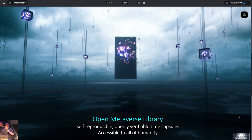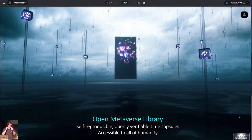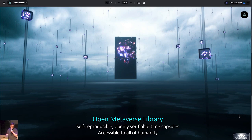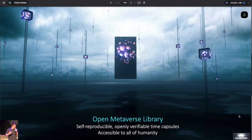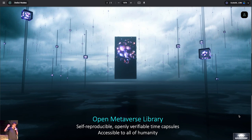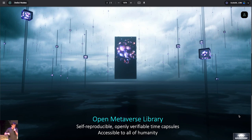And finally, I think we need to dream. This is a project of such magnitude. The idea of forking the scientific record. Of creating the necessary infrastructure to create this escape hatch. And to onboard scientists around the world. And to onboard the people. We need a place to dream. We need an open metaverse library. A place where the best science and the best research object can be showcased to inspire the world. To inspire future generations. And to show that self-reproducible, openly verifiable time capsules of knowledge can be created. And that people will create them. And that those that create them will be rewarded. And that they will be accessible to all of humanity.